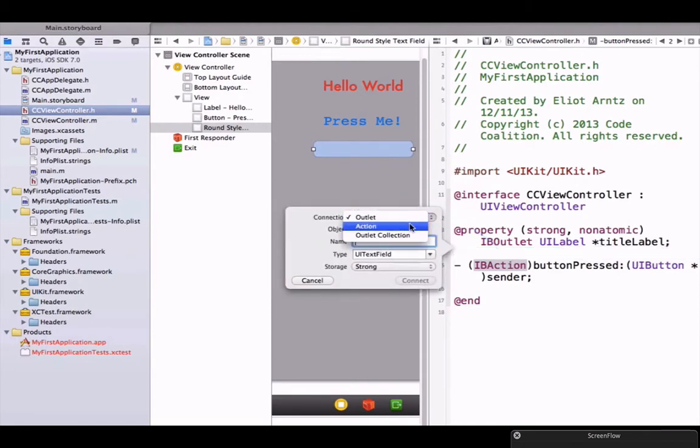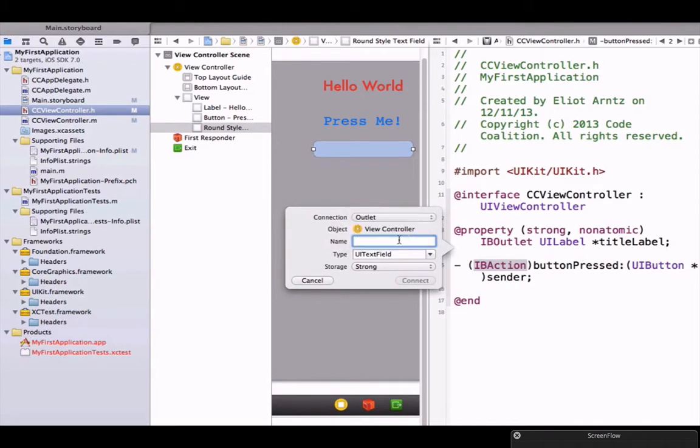We could actually even make this an action, that would be alright, but we want to use an outlet connection for the code we want to write. So we're going to call this textField. Notice that I'm using camel case, the F is capitalized here.